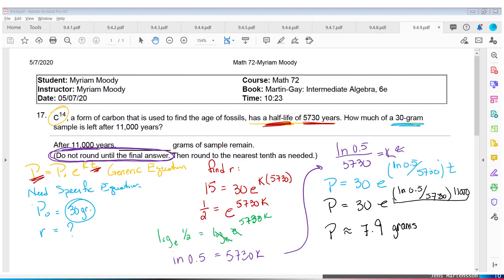This makes sense — after 5,730 years only 15 grams would be left, and 11,000 years is more than that, so my answer of 7.9 grams is less than 15, which is perfectly logical.